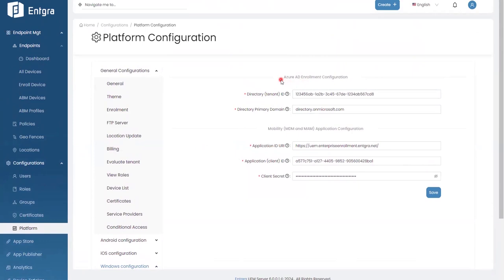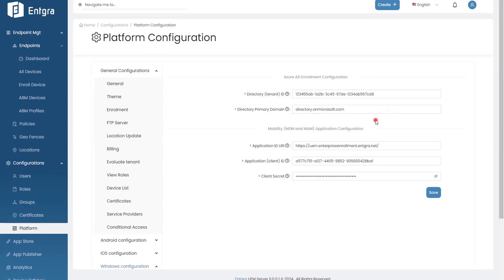You'll need to obtain an Azure Active Directory Premium P1 license or higher, then create a mobility application within your Azure tenant. From the UEM server side, you input the values obtained when creating that mobility application on the Azure portal. Once those fields are filled out, you can integrate Azure AD with Integra UEM for Windows device enrollment. This integration supports enrolling both Azure AD registered and Azure AD joined devices, and allows bulk enrollment using provisioning packages. If your company already uses Azure, this integration makes it easy to connect your Active Directory with the UEM server.